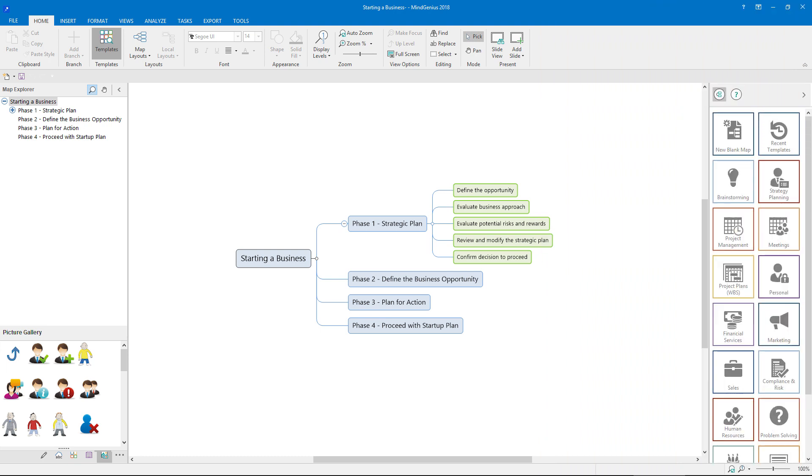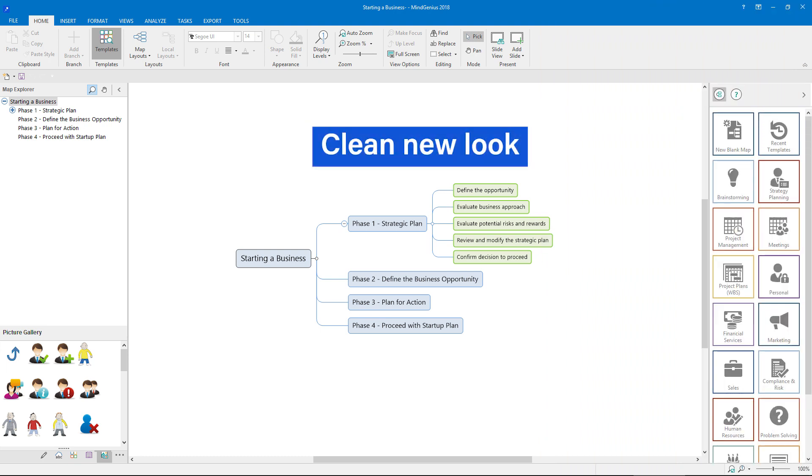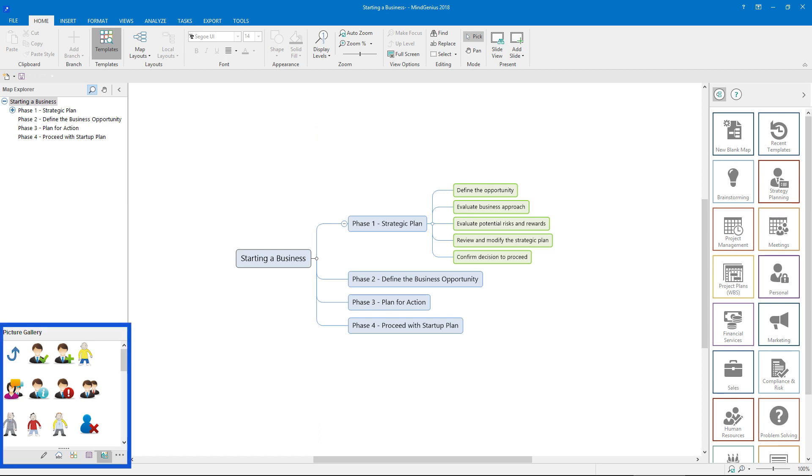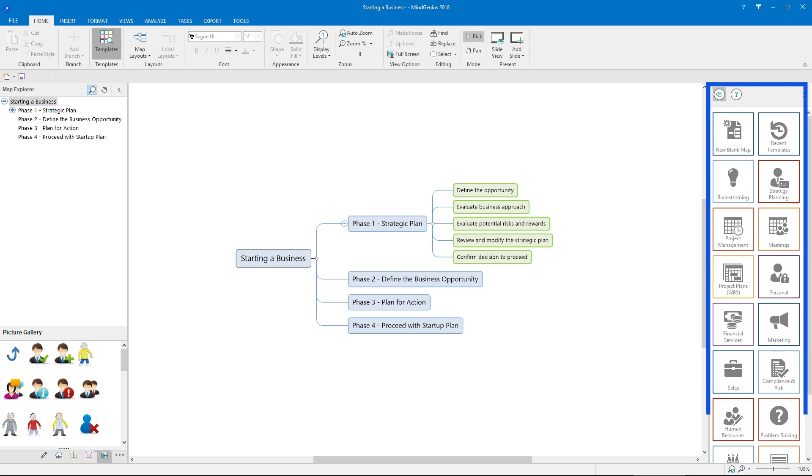We've given the user interface an update with a clean new look. We've updated the picture gallery, making it simpler to find graphics for your maps, and we've also updated the template library.